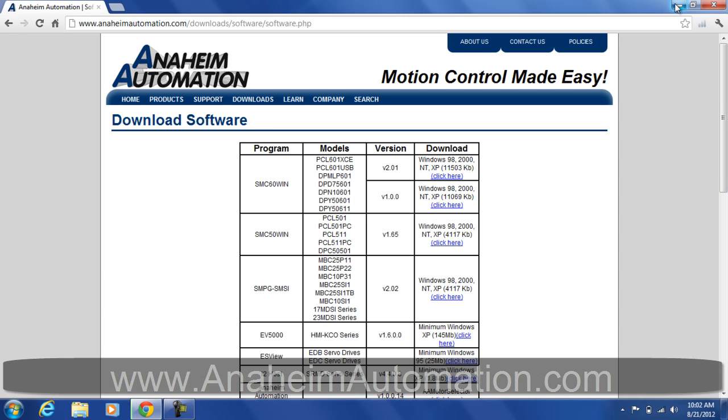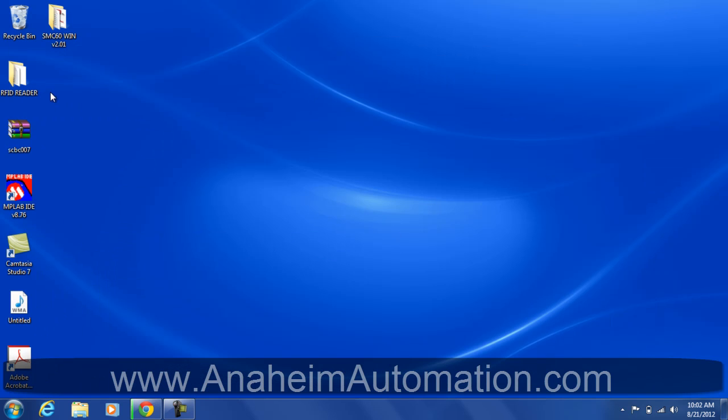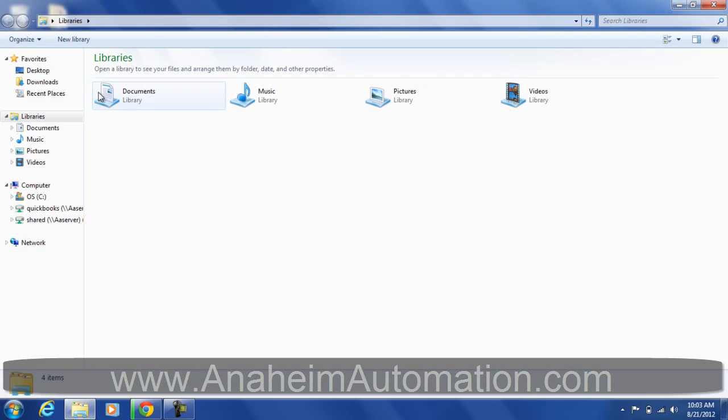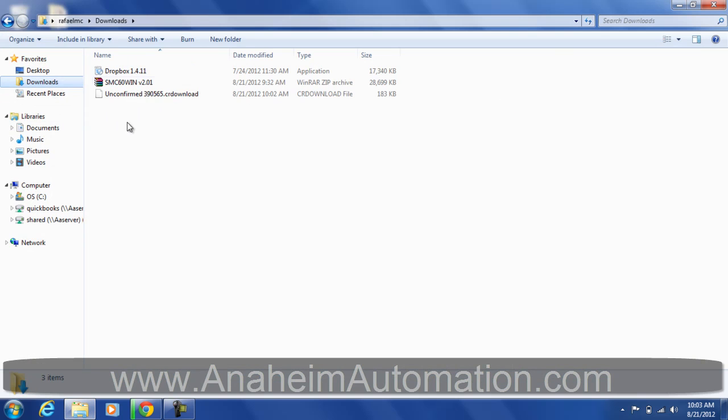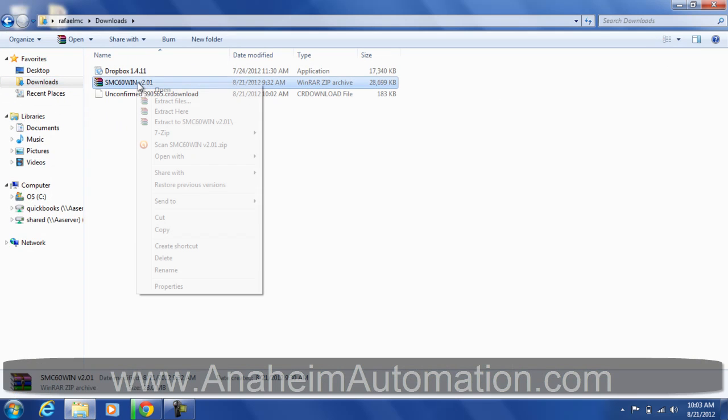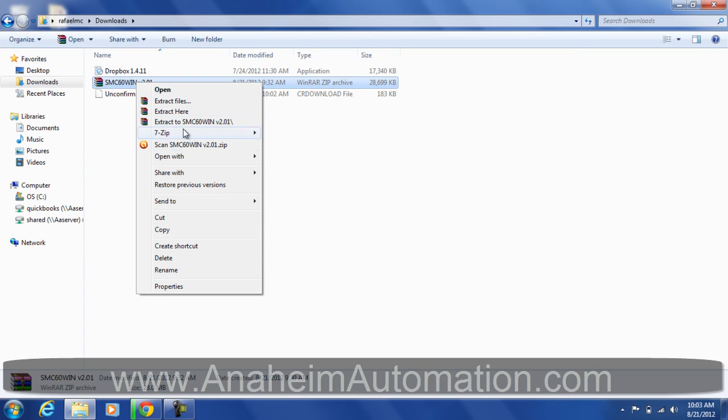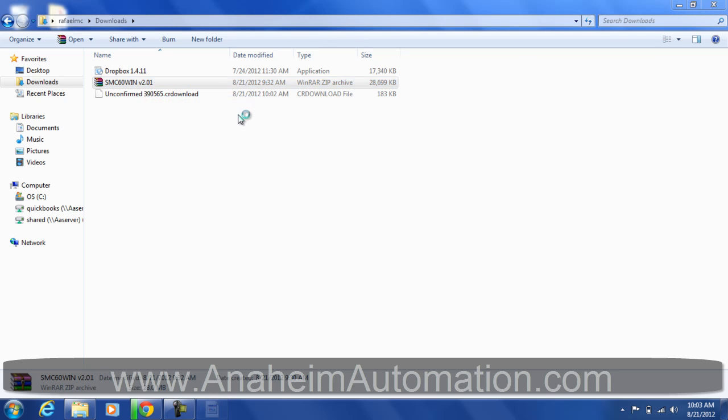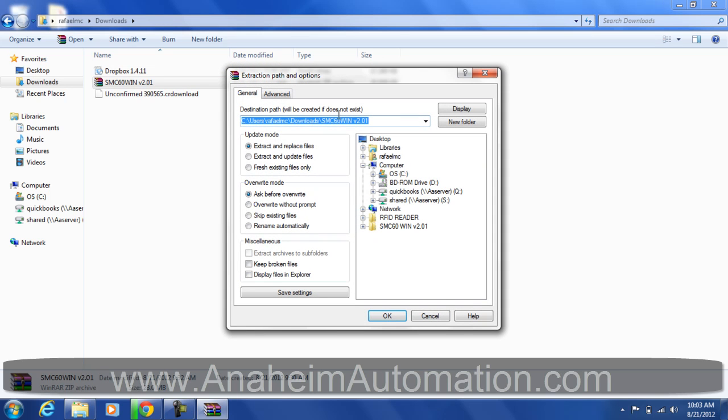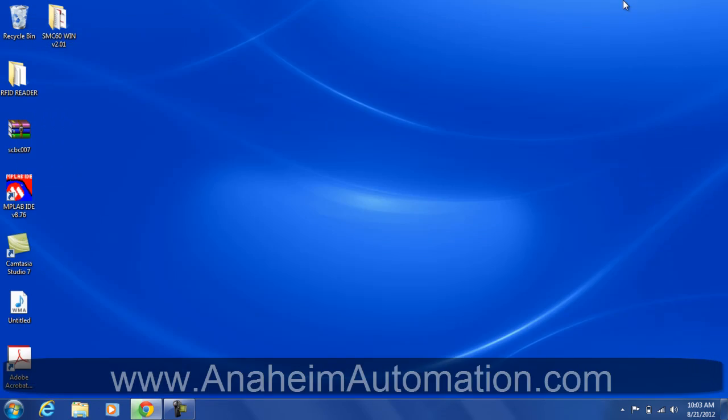Now that our software has completed downloading, let's go ahead and extract it from our downloads folder. SMC60WIN, extract files. Tell it where to extract to. Let's go to the desktop right there. Press OK.